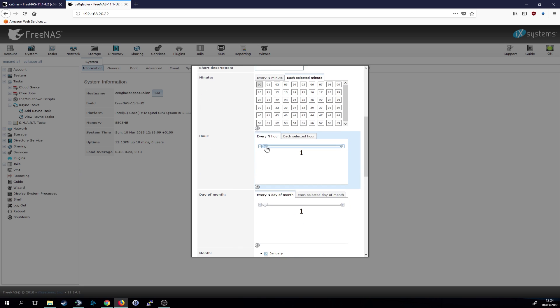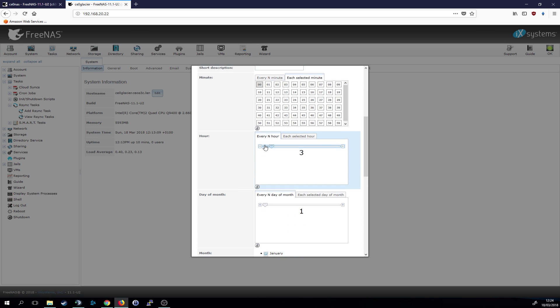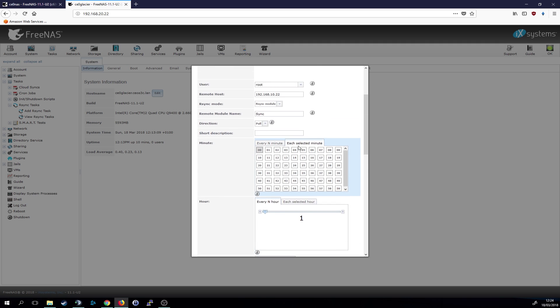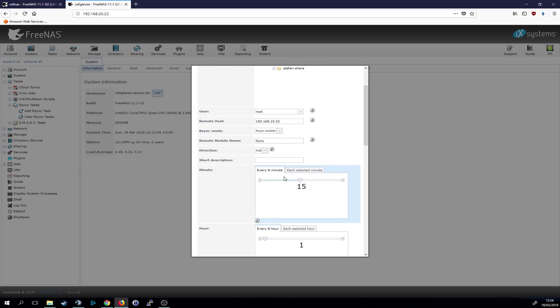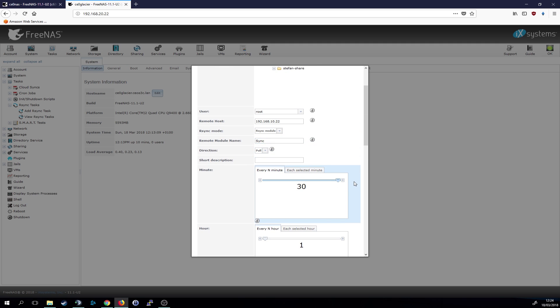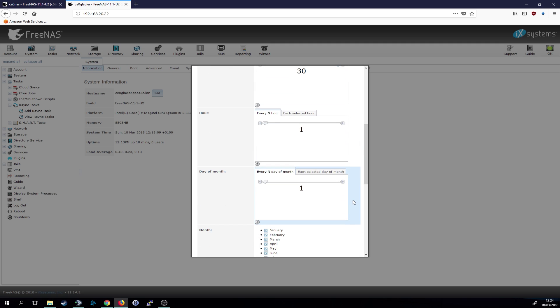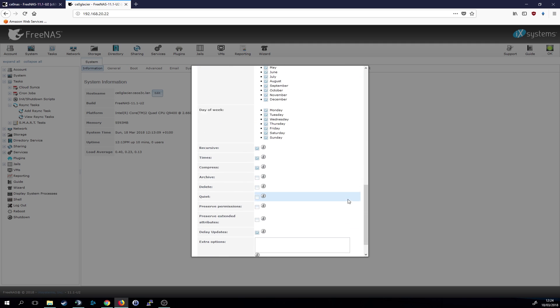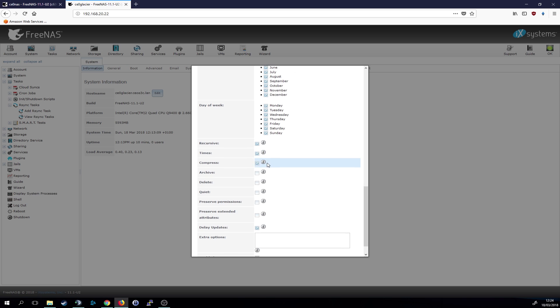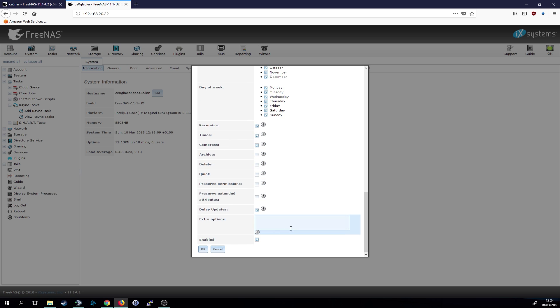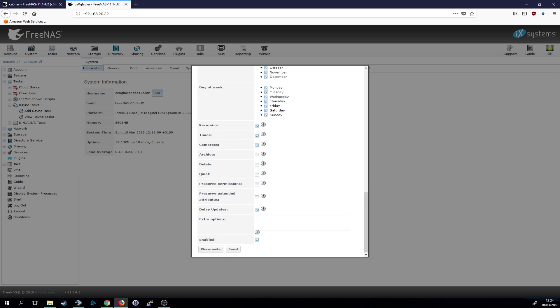We can leave that as it is, or make it same as in the other one. Okay. That all looks good. We click on okay.